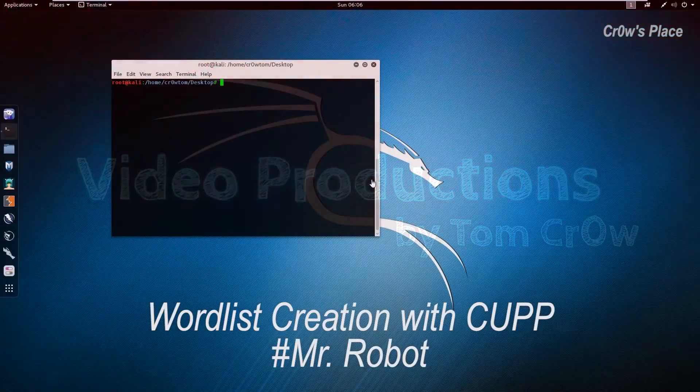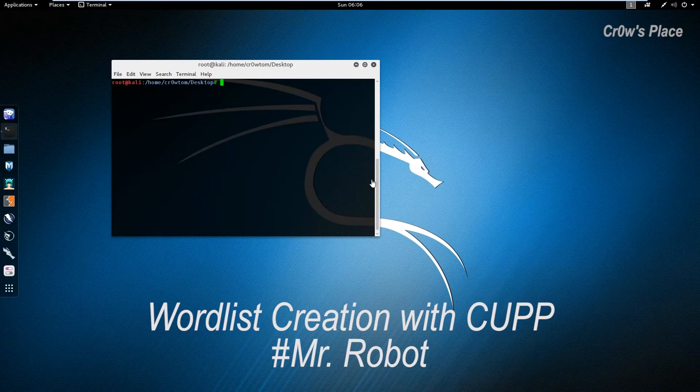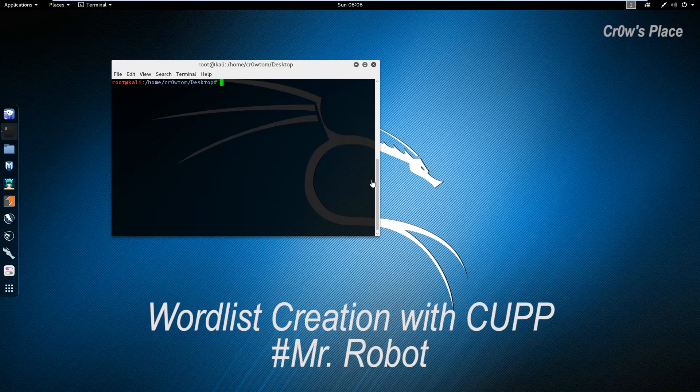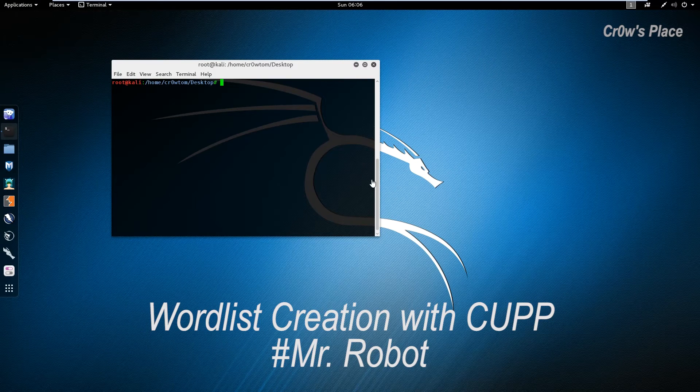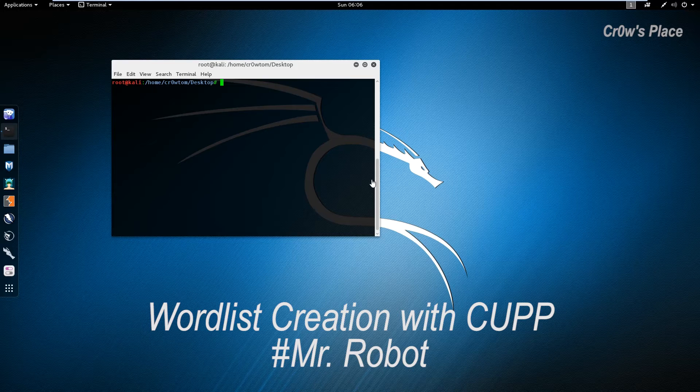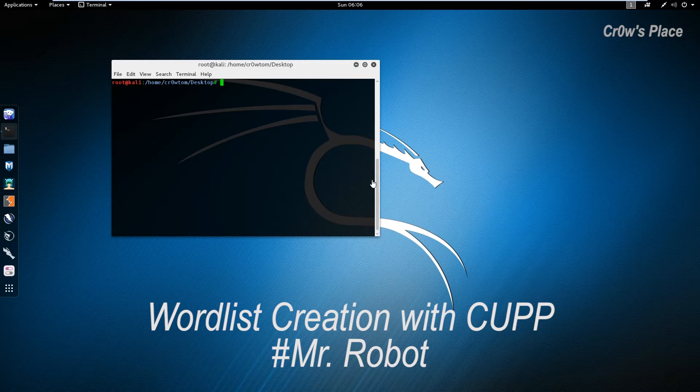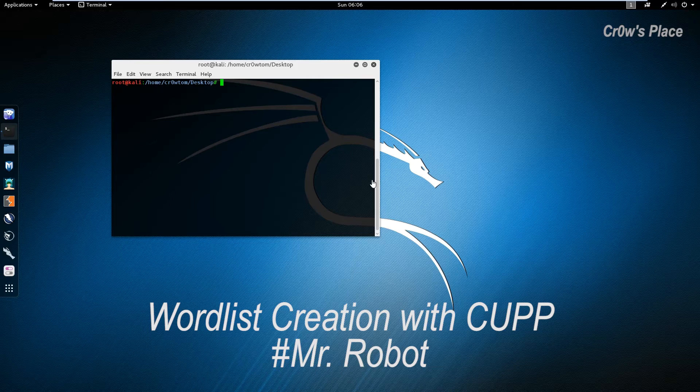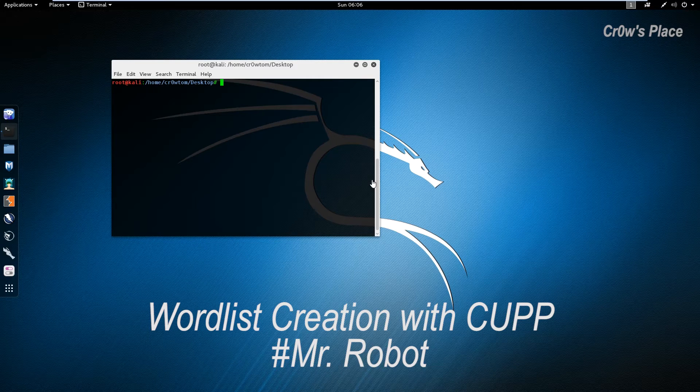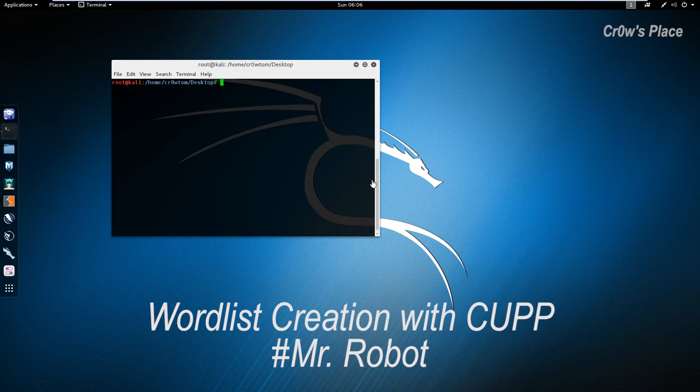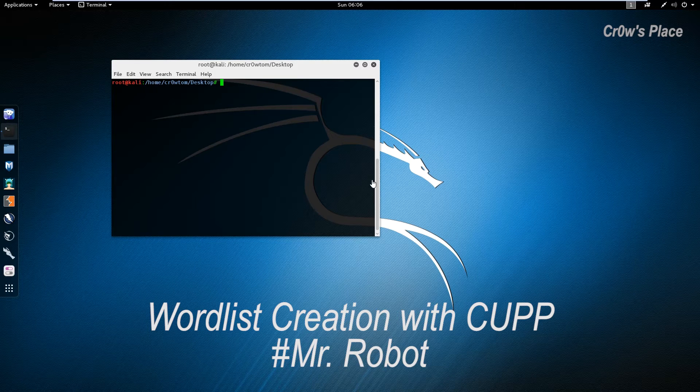Hello everyone, I'm Crow Tom and in today's tutorial for Crow's Place we're going to continue the wordlist creation video that I made earlier in 2015 with a new and unique tool called CUPP. CUPP is a very powerful tool that creates a wordlist specifically for a person.